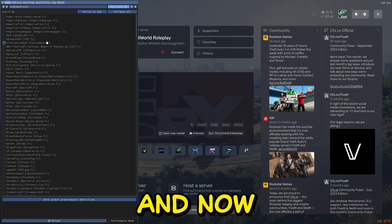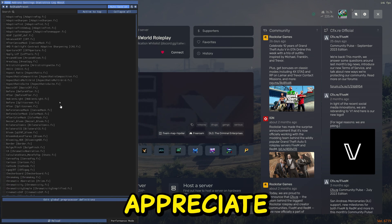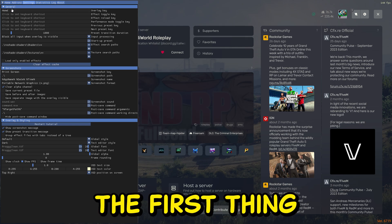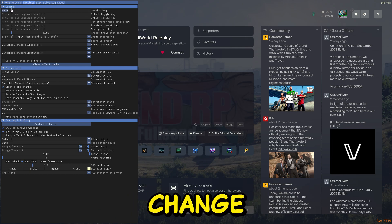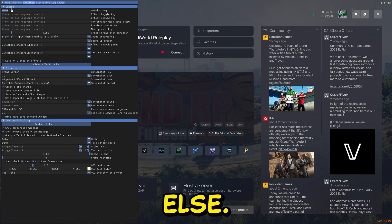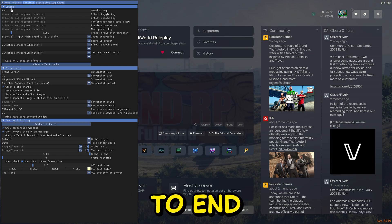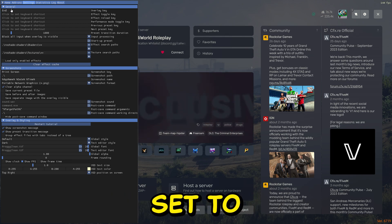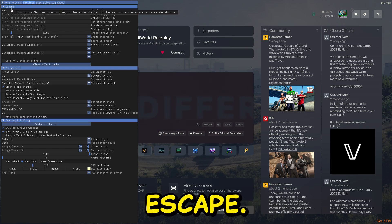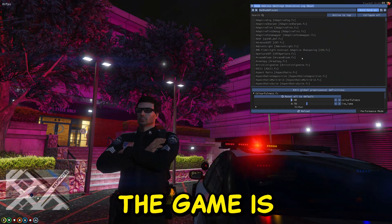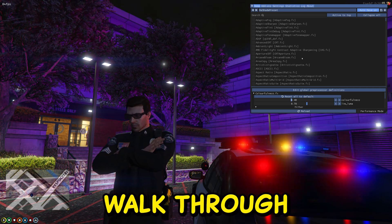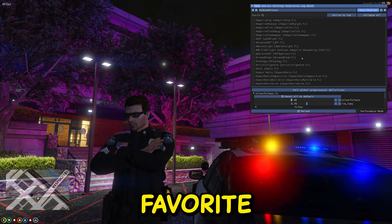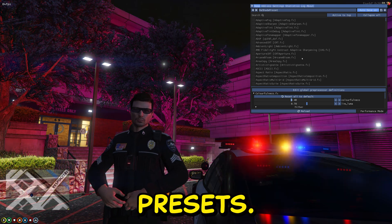And now you have your settings, your ReShade. You can go to Settings and the first thing if you want to do is you can change the Home button to something else. I'm going to set it to End because the Home button in my server is already set to something. Now we can escape. As you can see, the game is fully loaded up. Let's walk through a few of my favorite presets.